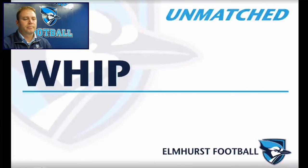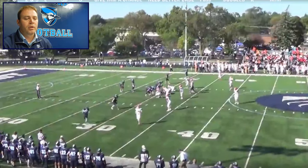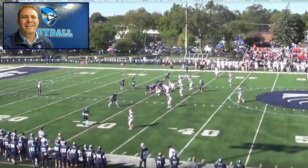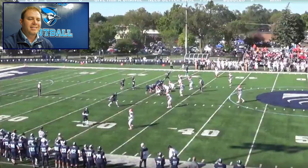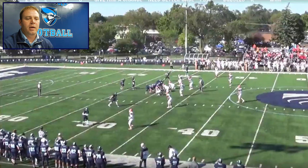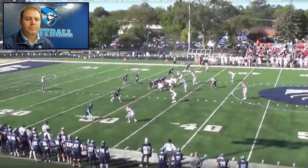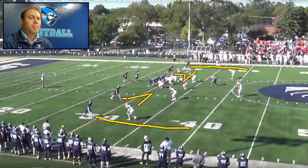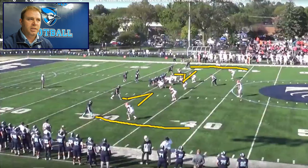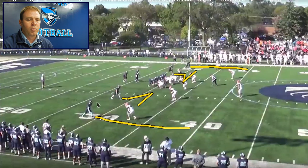Whip concept. In our three-step game, we try to tag a lot of things with whip. Being a mirrored concept and everything that we do, we can tag things with a whip. Right now we're saying whip concept — inside receivers are running whips, outside receivers are running fades. Our fade concept: mandatory outside release, gotta get to the bottom of the numbers to keep guys away from us. So this is what it looks like — we've got double whips here.